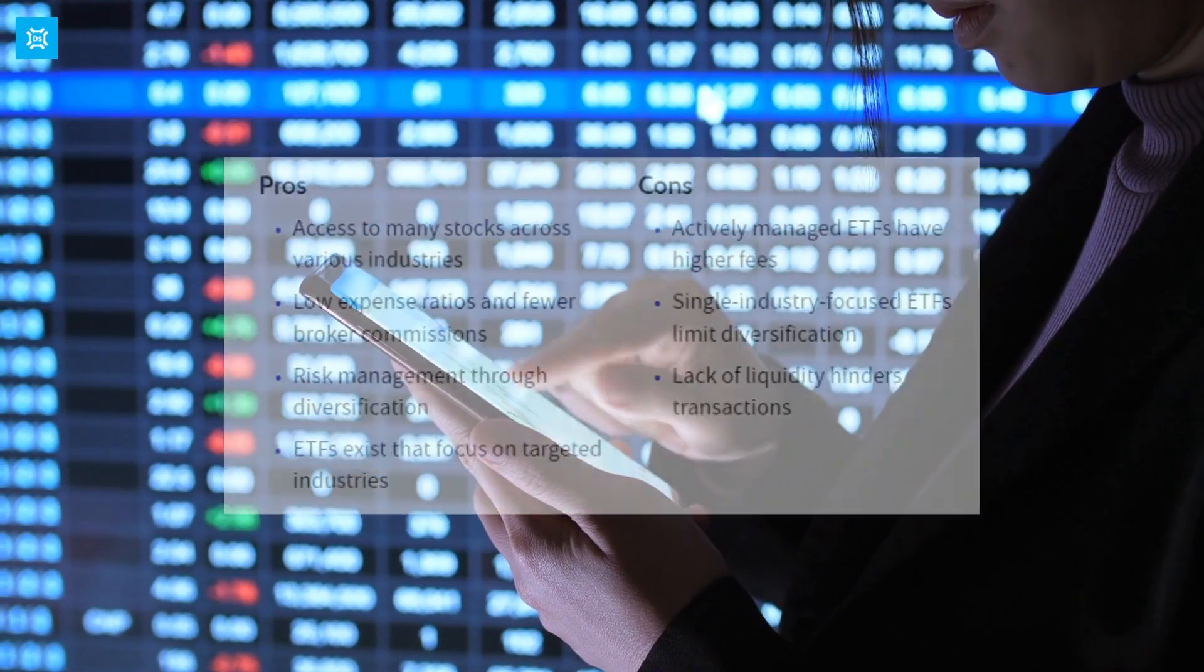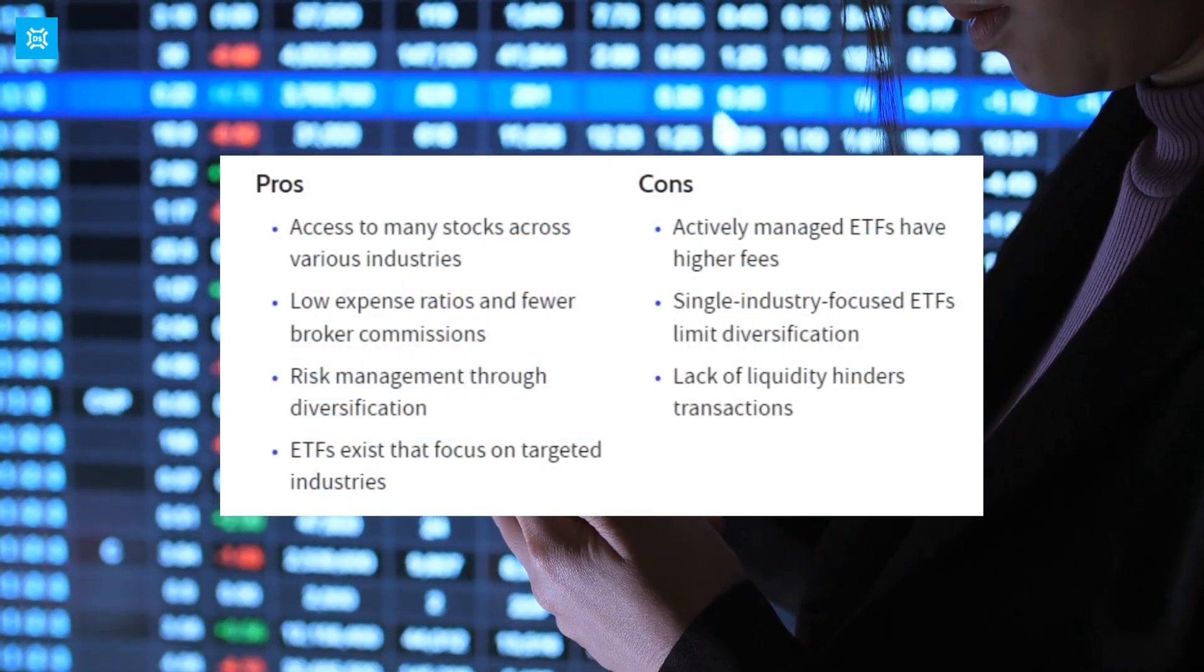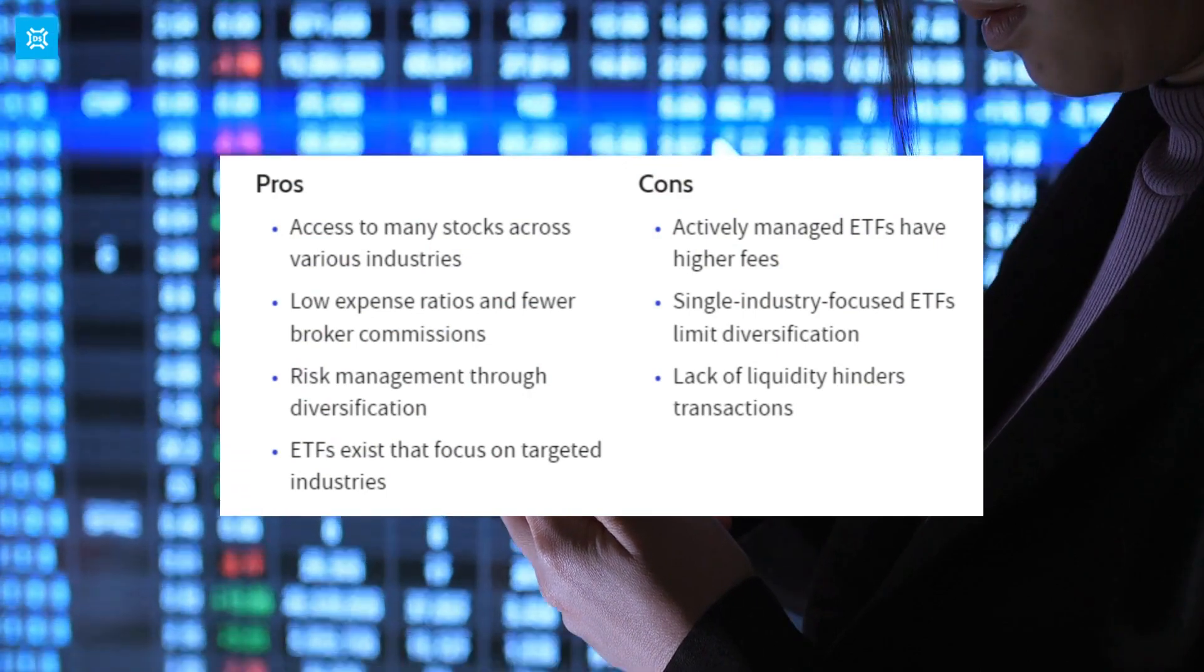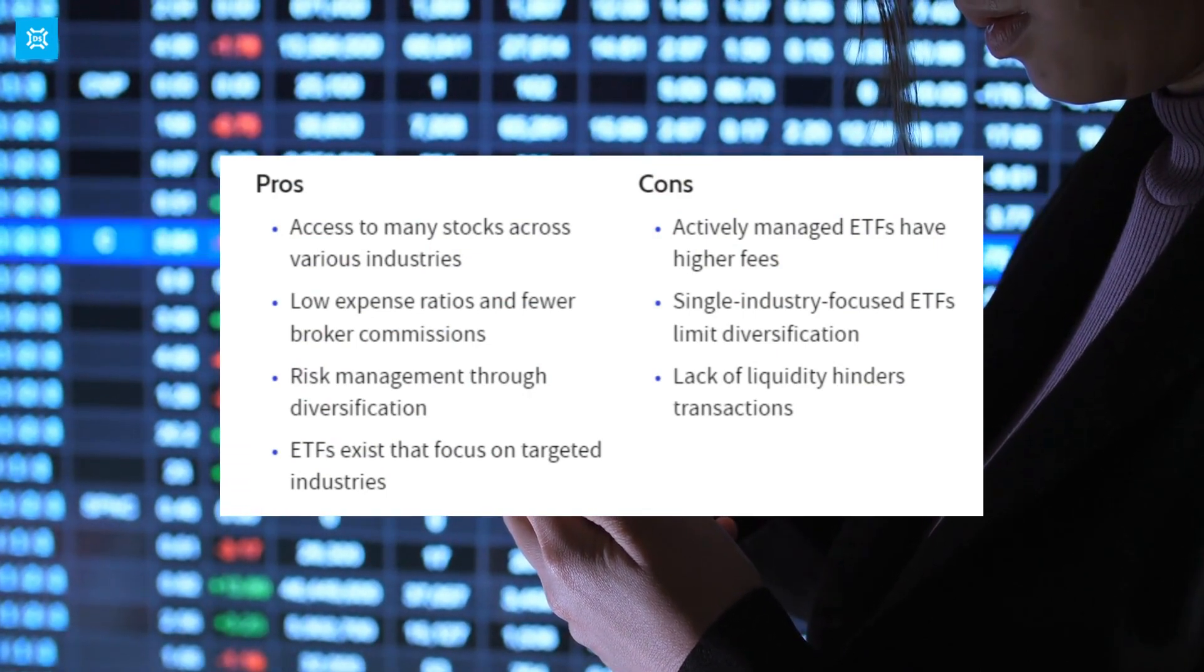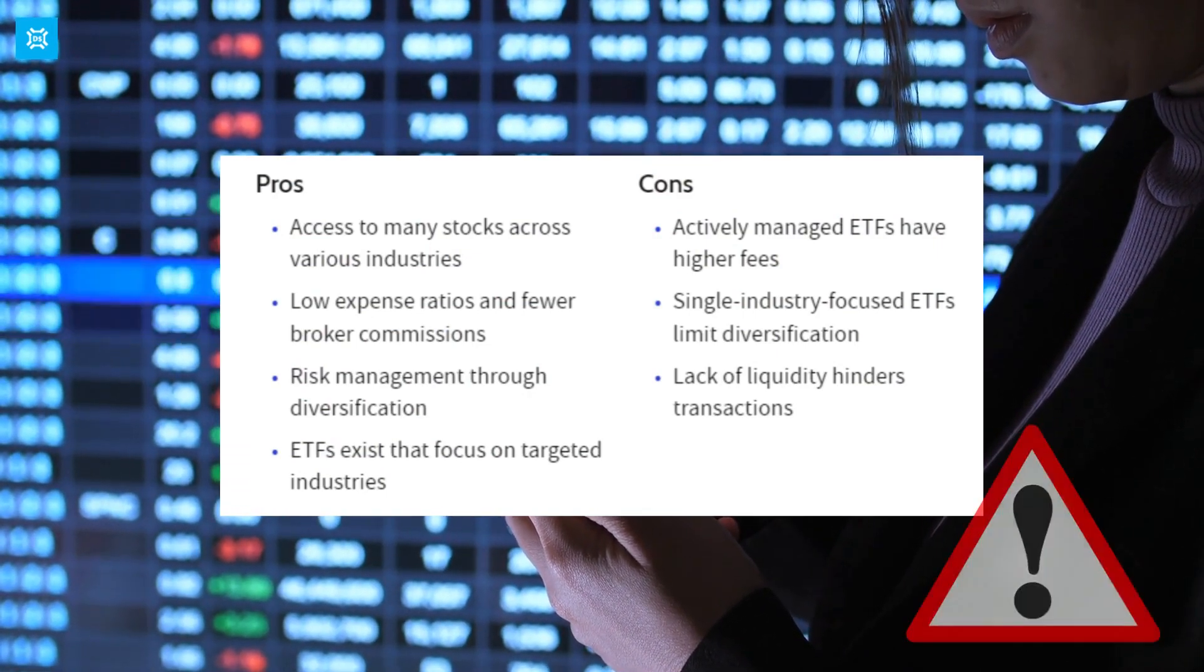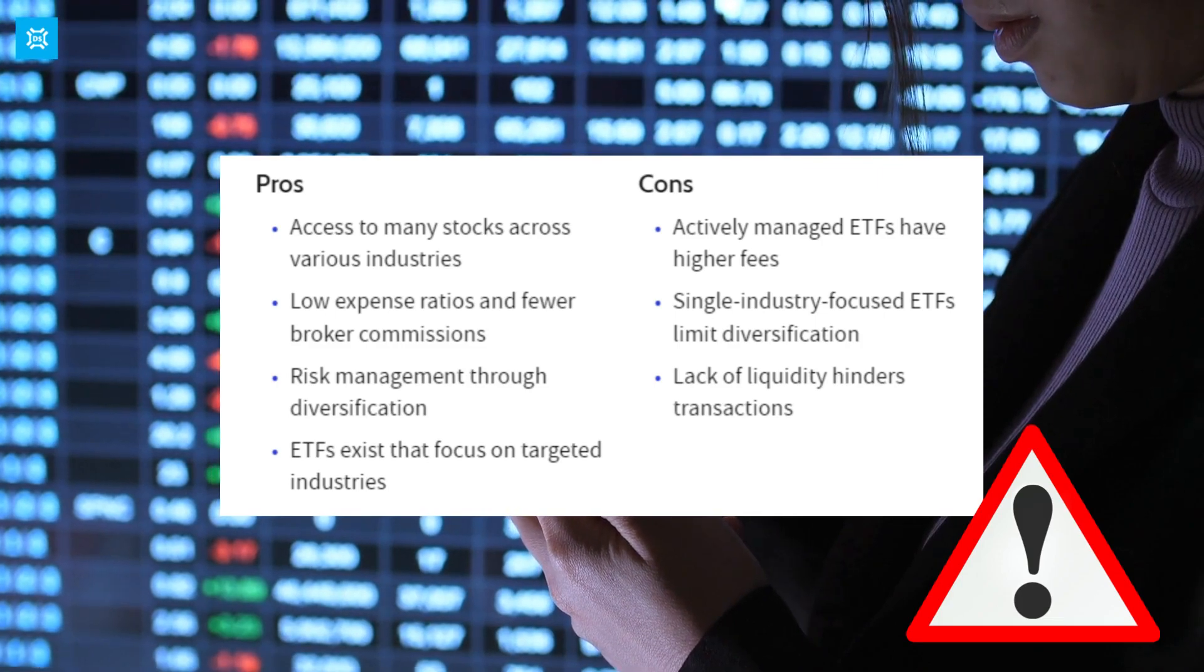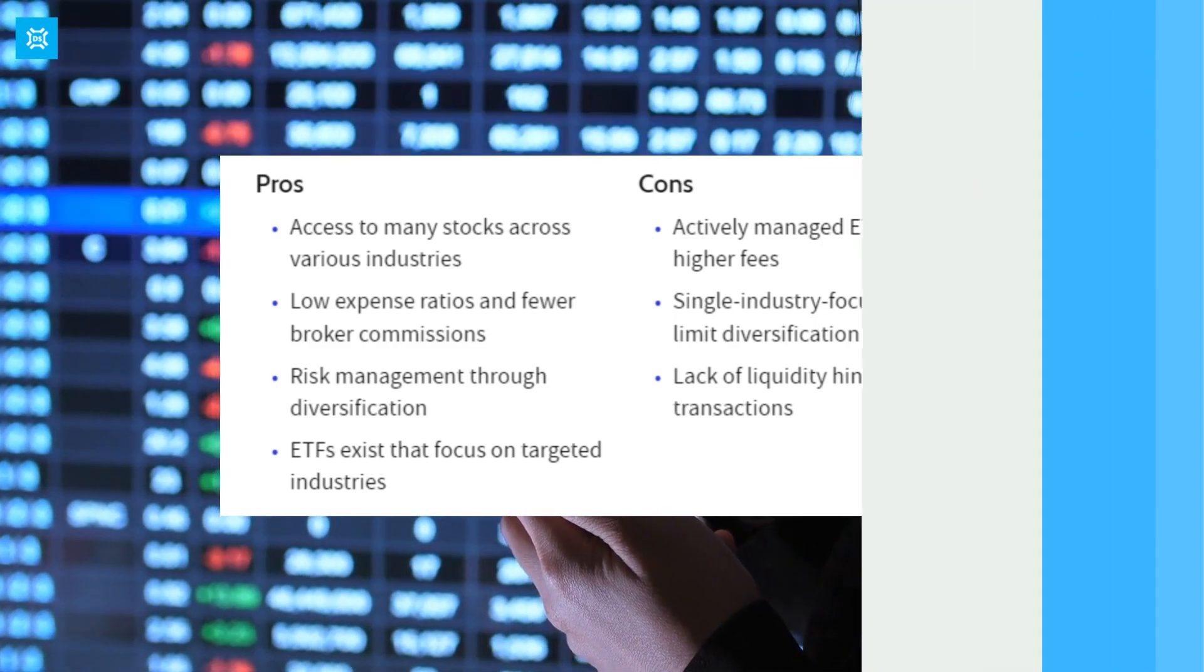One of the most significant benefits of ETFs is their diversification. By investing in a basket of different assets, investors can reduce their overall risk. For example, an ETF that tracks the S&P 500 index holds shares in 500 of the largest U.S. companies, providing exposure to a broad range of industries and sectors.